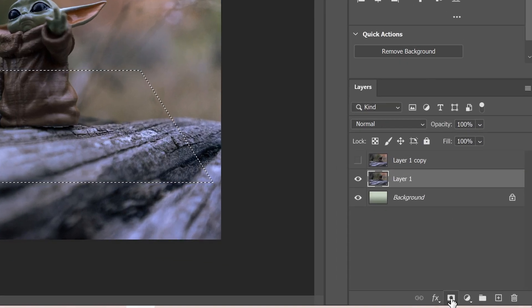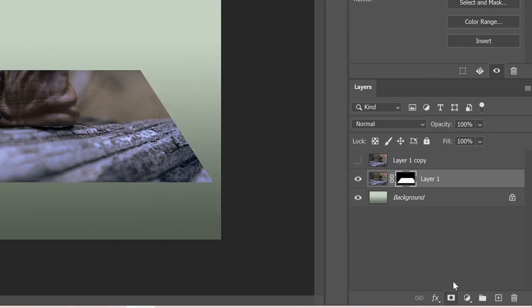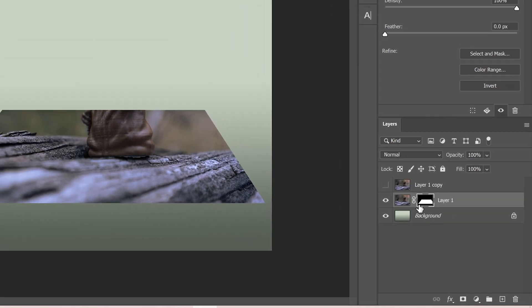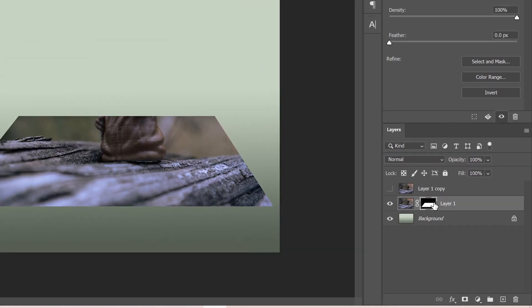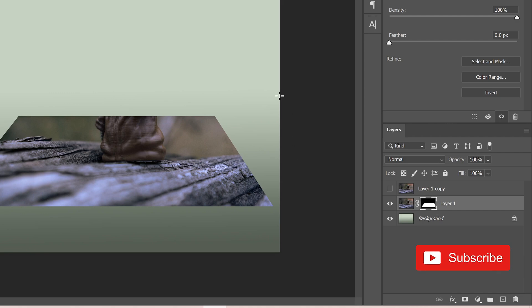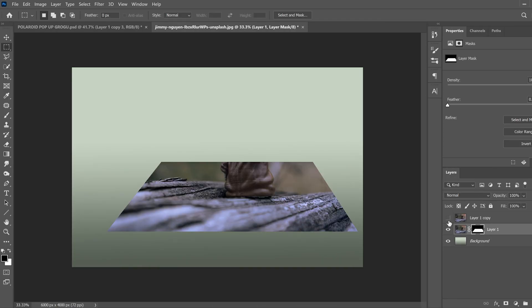Then just click check and head down here to this little box with the circle in it. That's a mask and click on that to make a layer mask. And you can see that whatever's white is whatever we have left and whatever's black looks like it's erased, but it's actually just covered up by the mask.